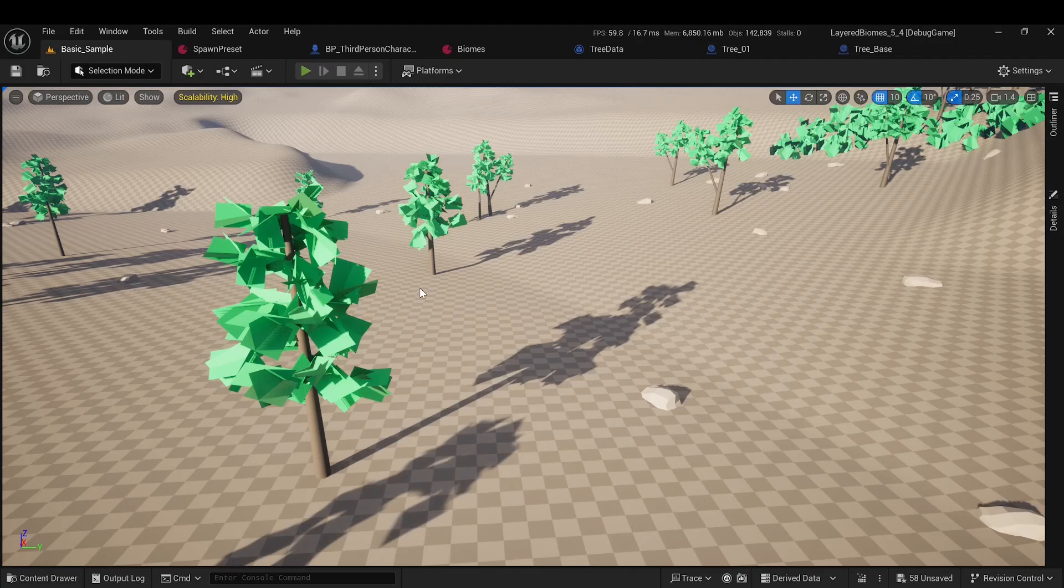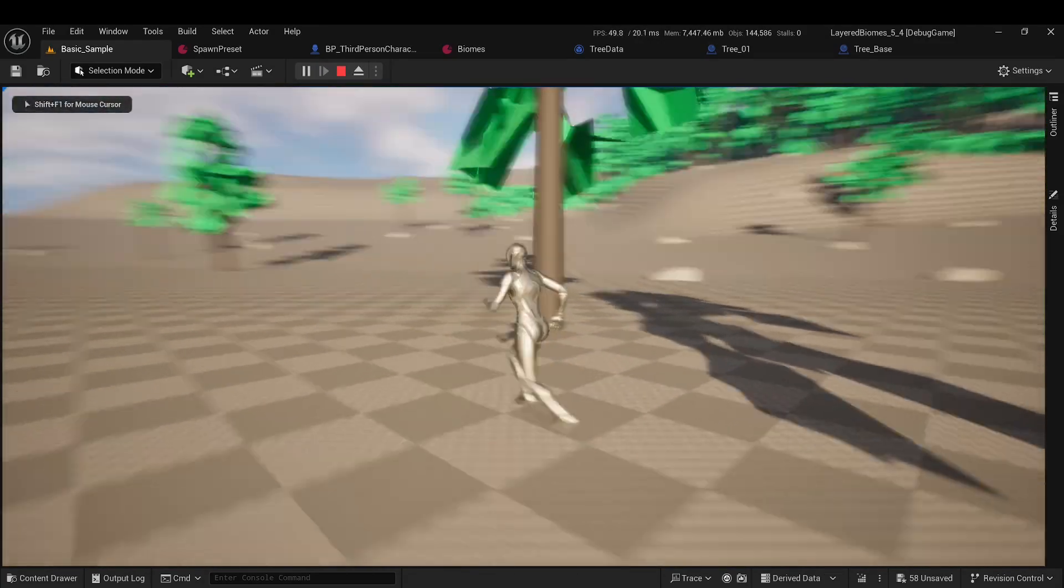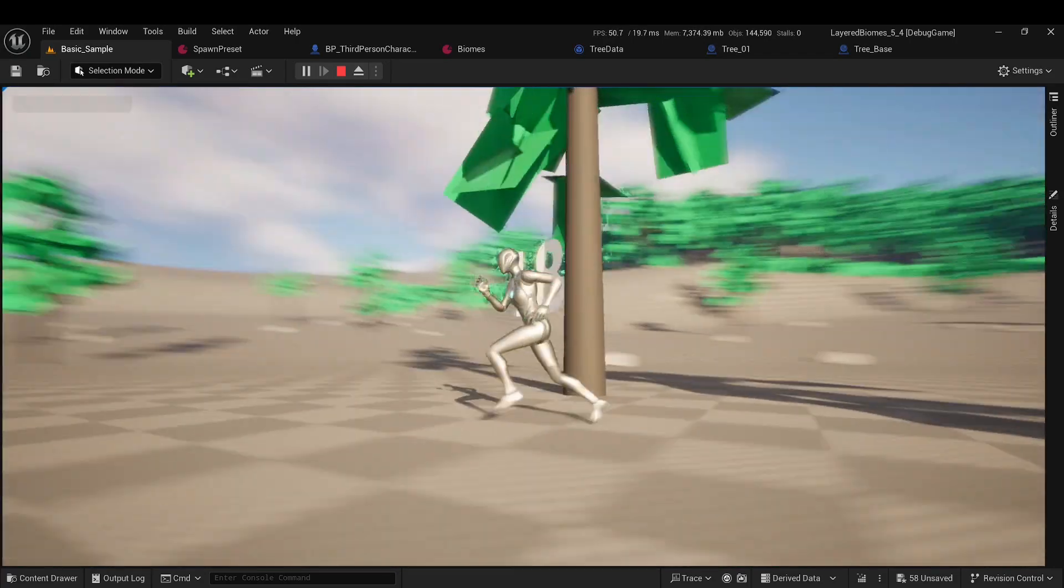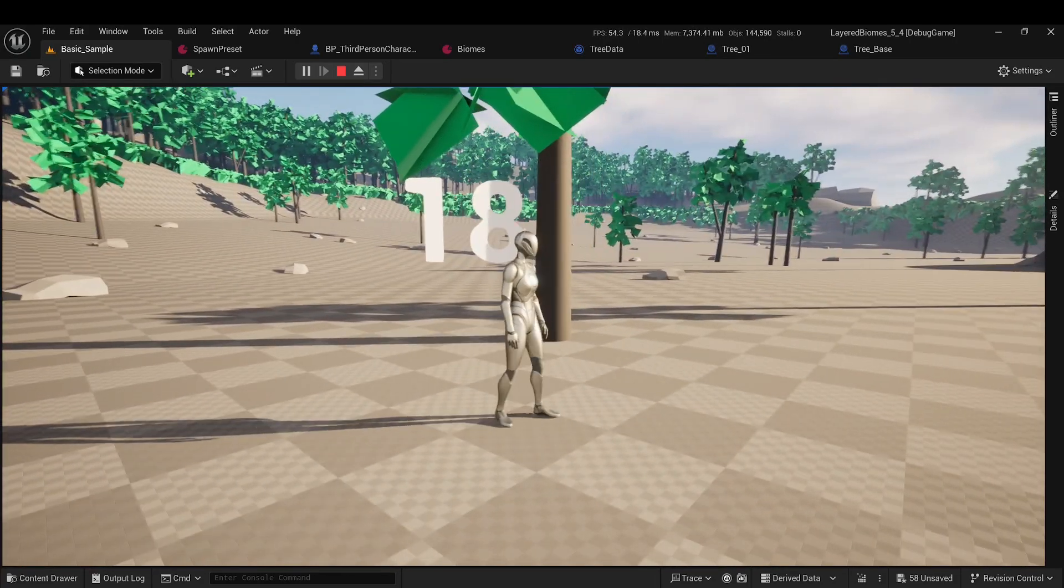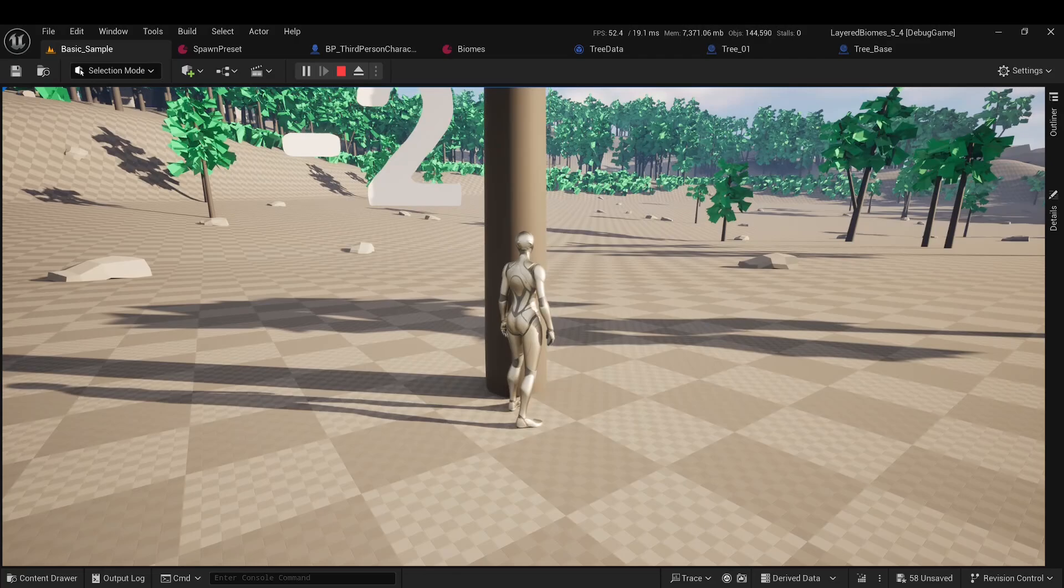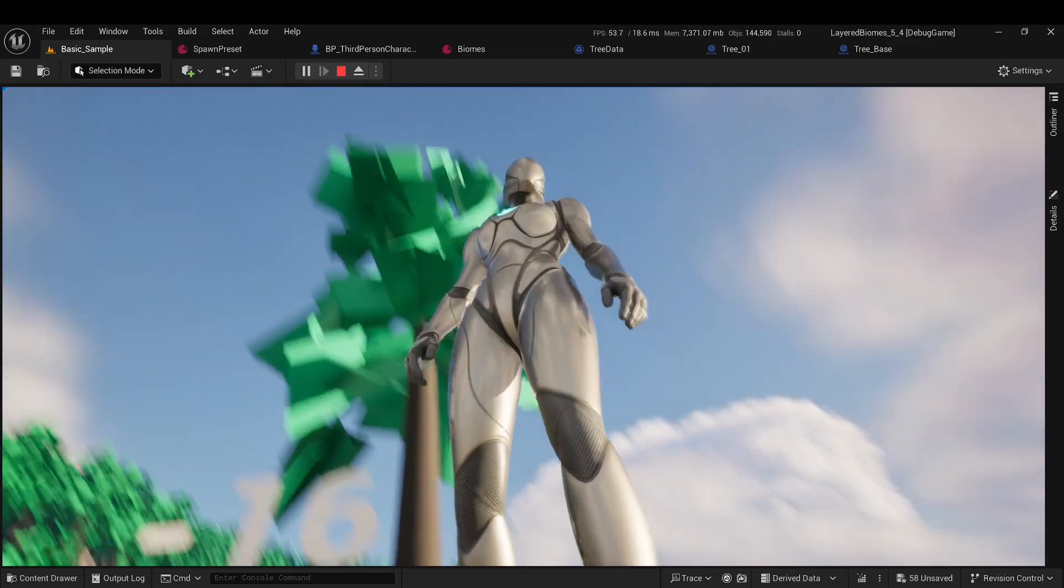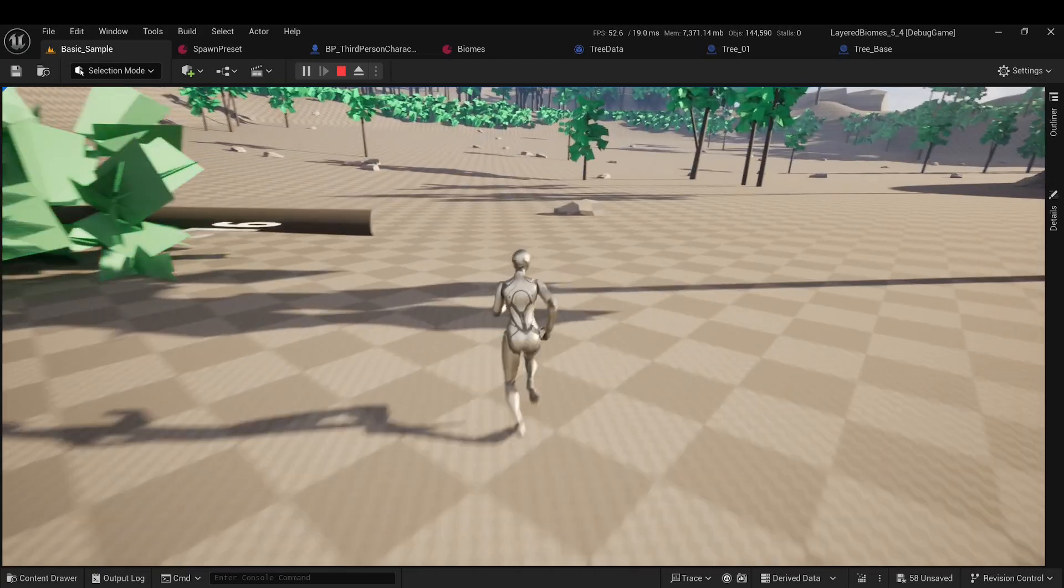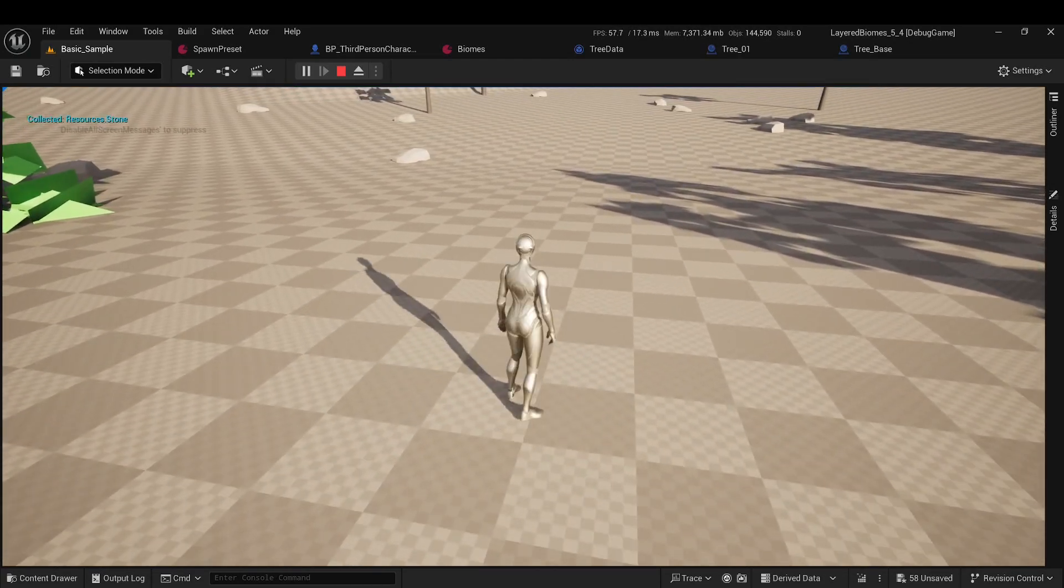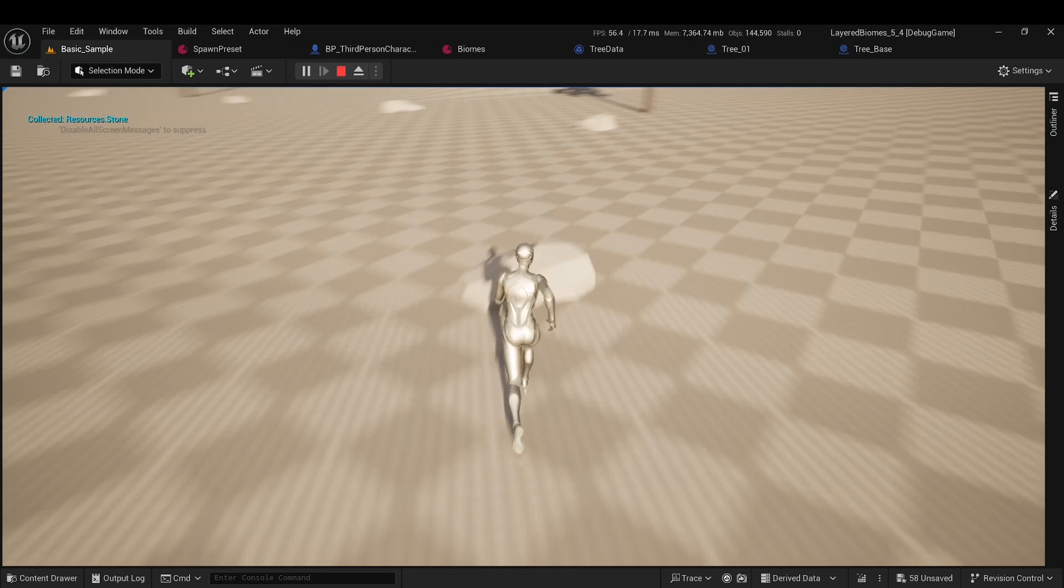Here's how it all looks. If we approach a tree, it is seamlessly replaced by a tree actor displaying health. If the tree's health drops below zero, physics is enabled, and it falls. When we pick up a stone, a message appears in the upper left corner with the resource we collected.